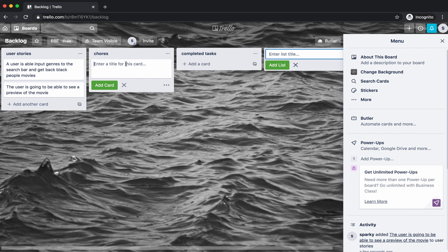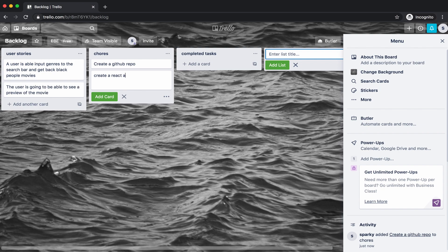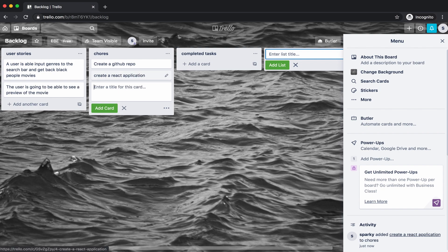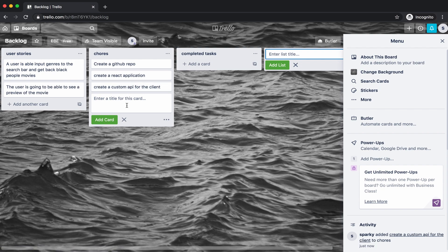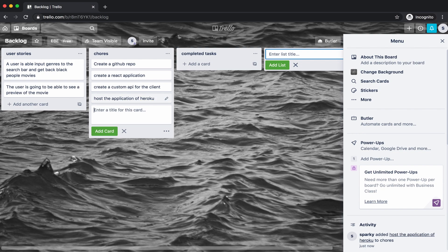The chores are basically things we have to do in order to get this application done. So what we need to do is: create a GitHub repo, create a React application, create a custom API for the client, and host the application on Heroku. I was going to say Firebase or some other hosting app, but let's keep it with Heroku. So we have the GitHub repo, create-react-app, the custom API for the client, and hosting on Heroku.